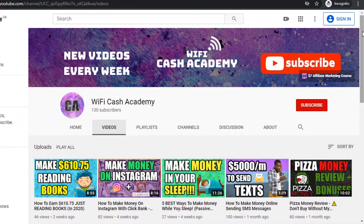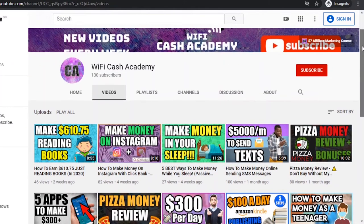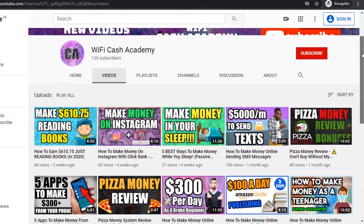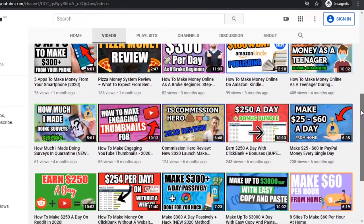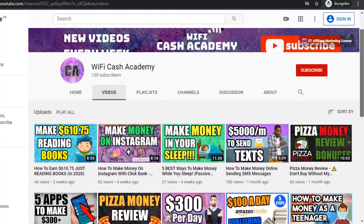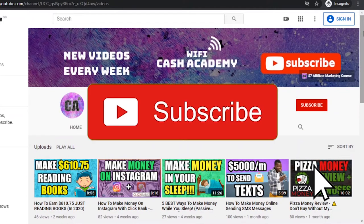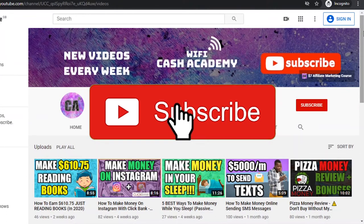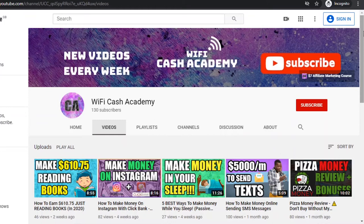Hey guys welcome back to another video and if you're new to the channel this is Mo from Wifi Cash Academy and I'll be showing you different ways of making money online and mainly focusing on affiliate marketing. I'll be documenting my own journey to financial freedom and sharing what I've learned along the way so if that sounds interesting to you then make sure you subscribe and check the notification bell. Now let's get back into today's video.